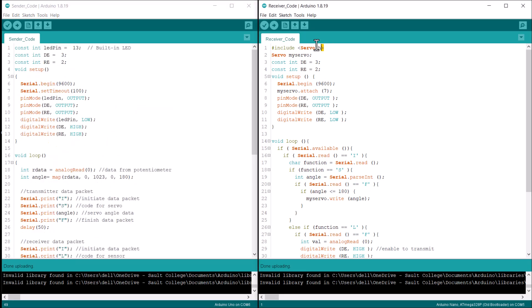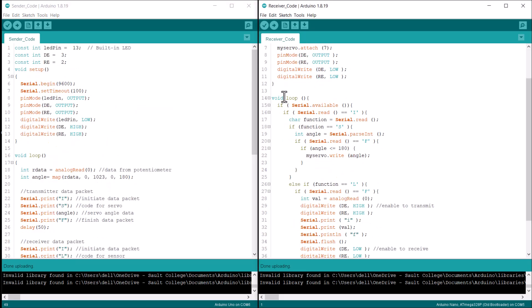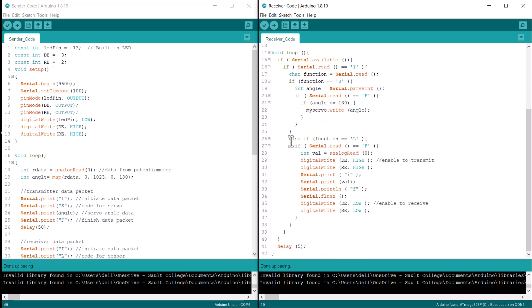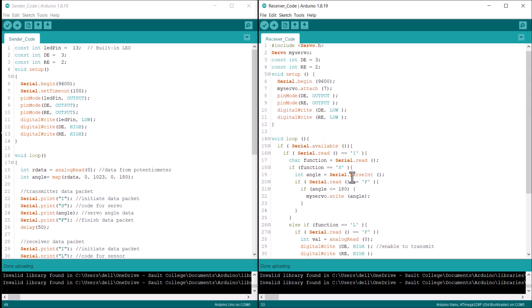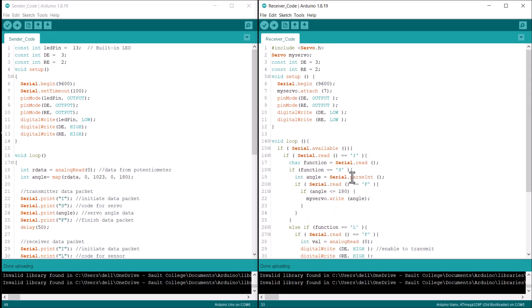The receiver code receives the servo angle from the transmitter and adjusts the servo position accordingly. It then reads the potentiometer value and sends this data back to the transmitter. After sending the data, the receiver waits for further commands.